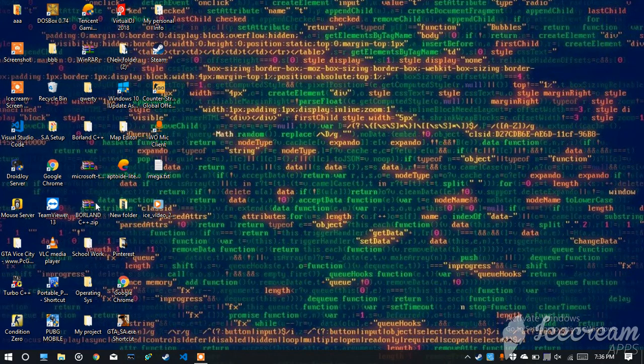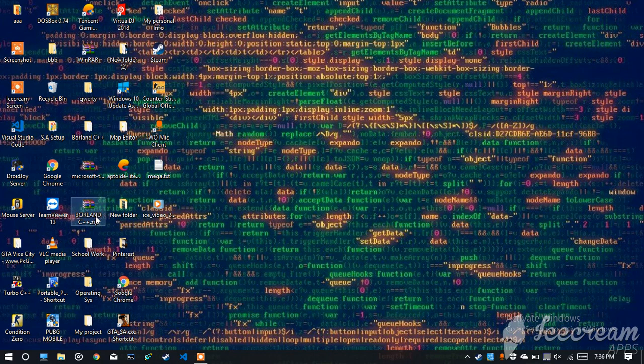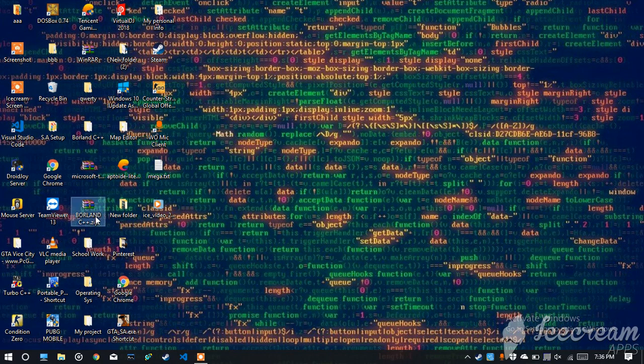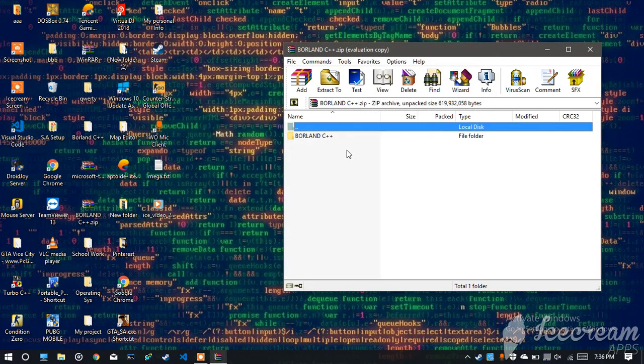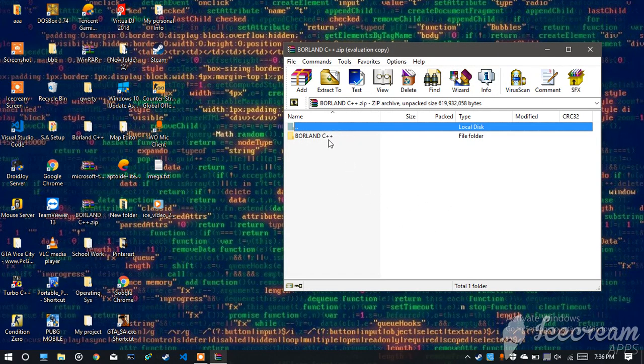So once you download it, the file looks like this. You have to open it. It's a zip file so you need a zip program in order to unzip it and it's a compression type.